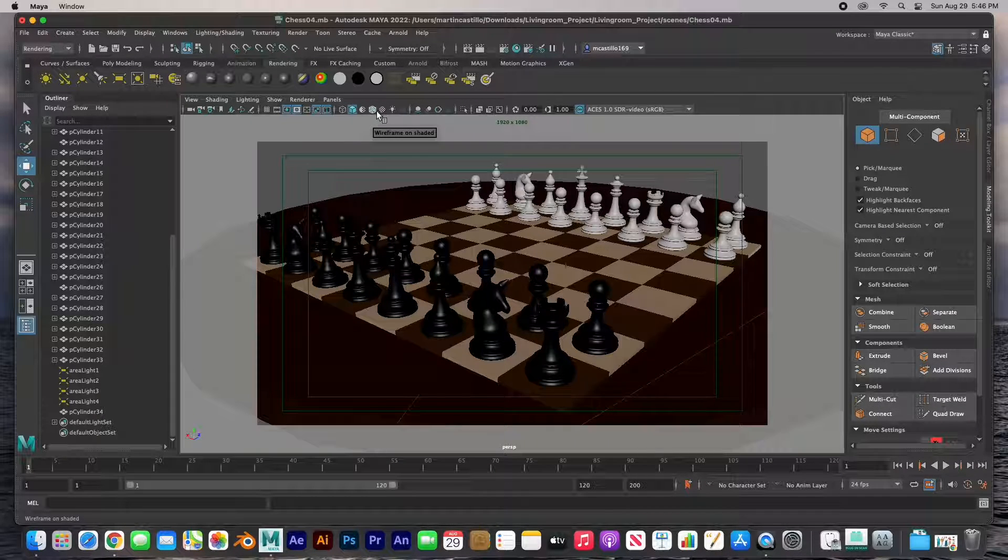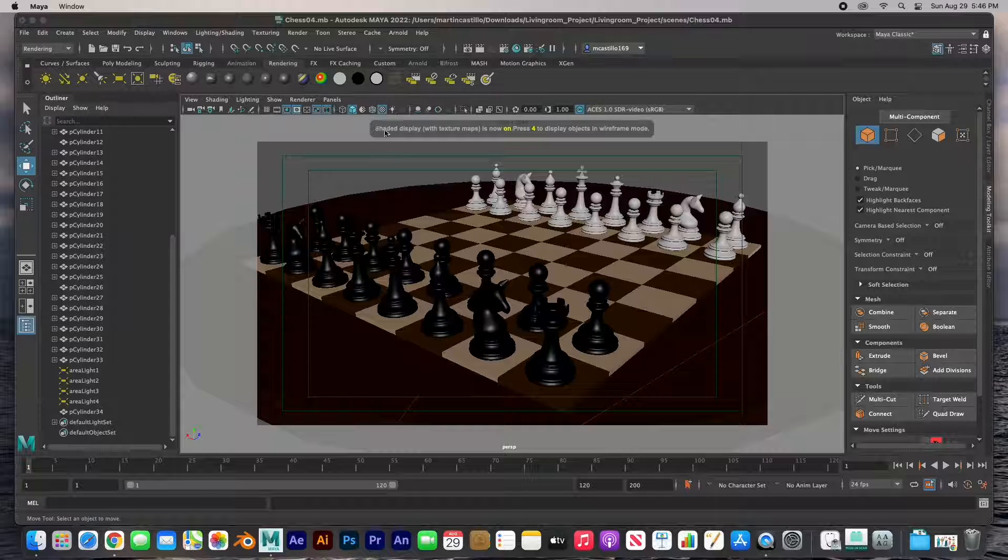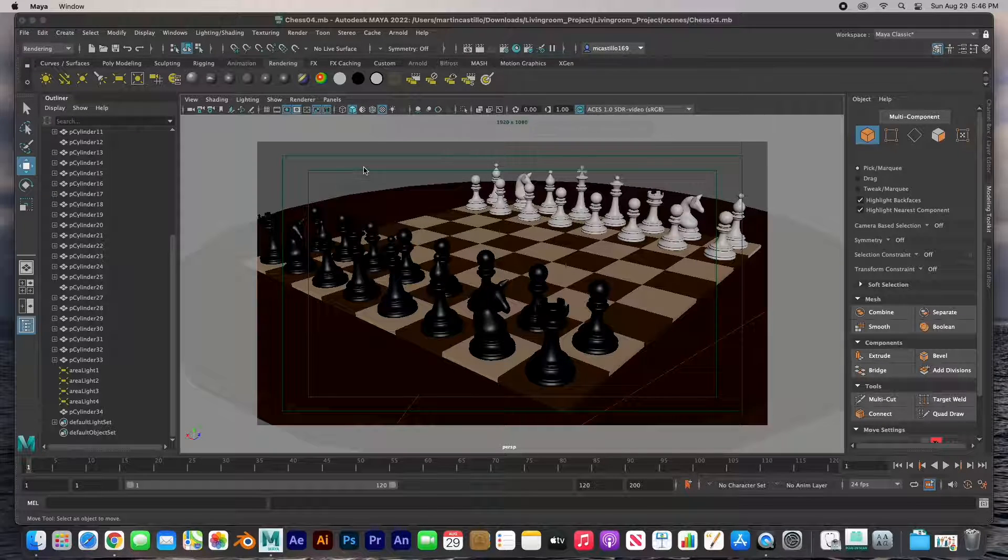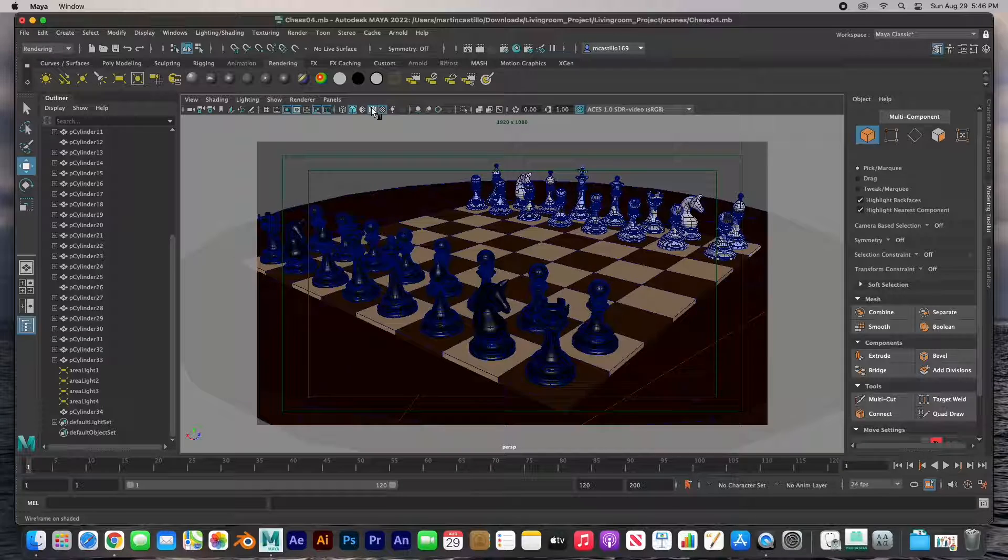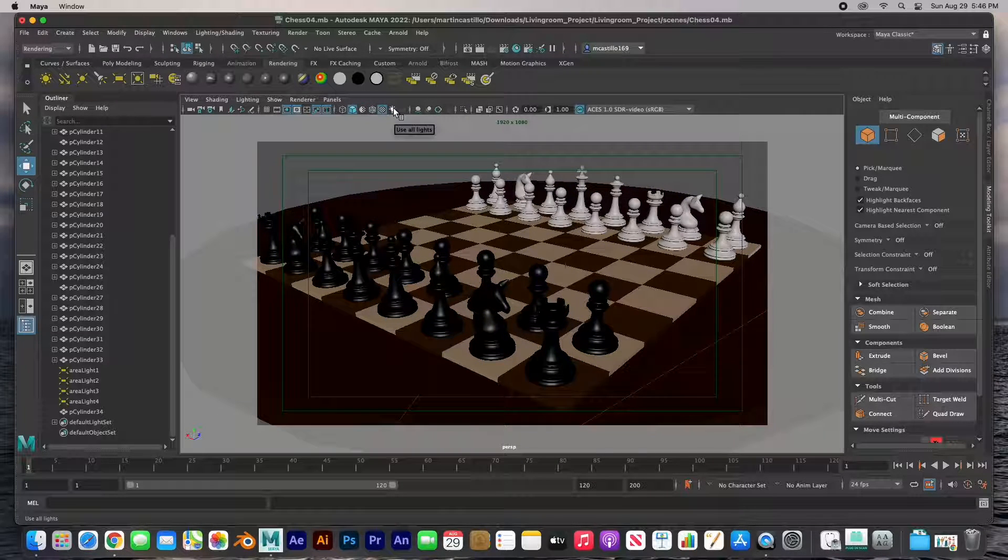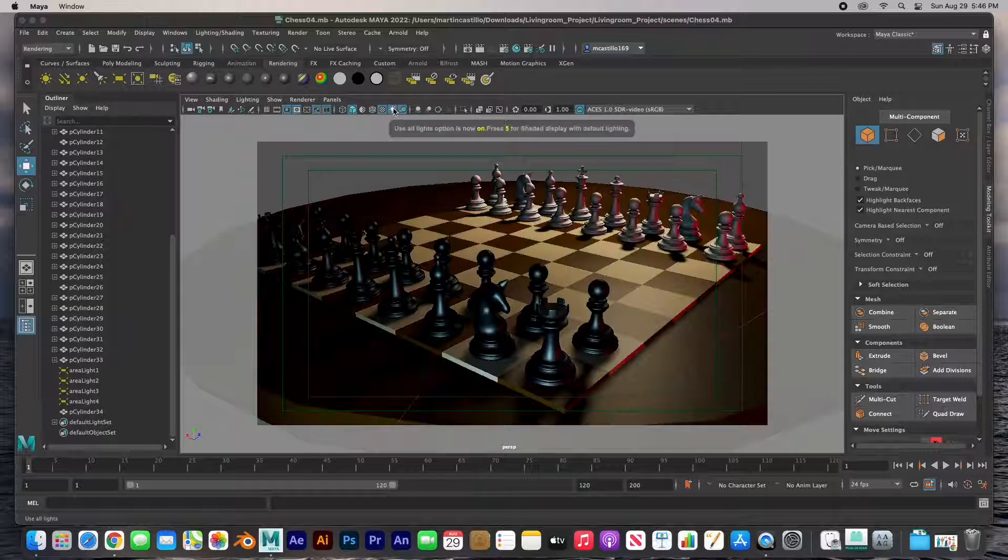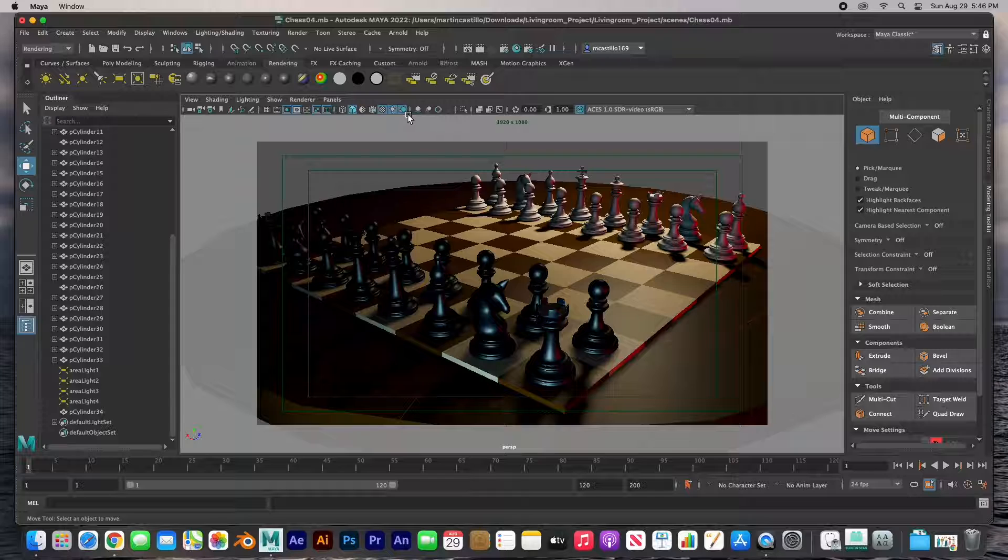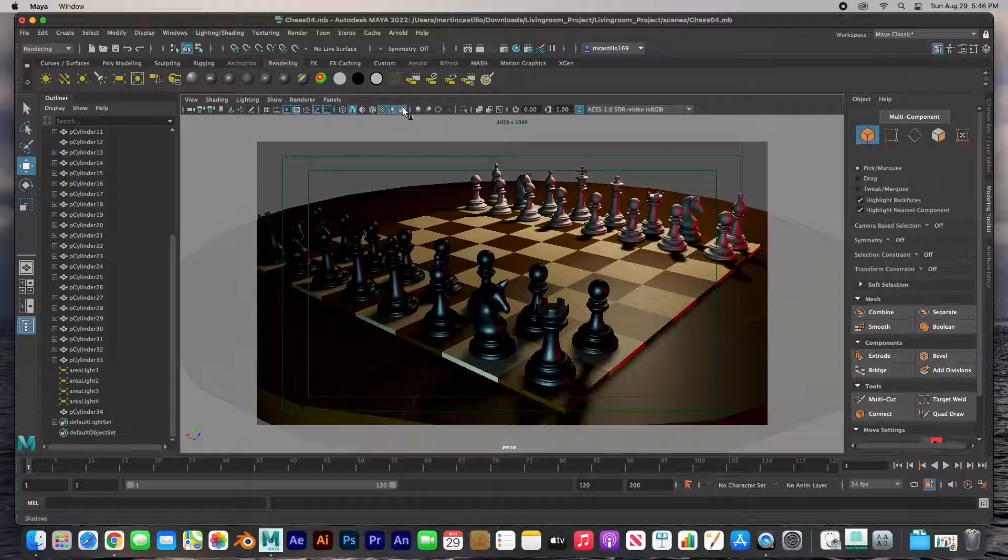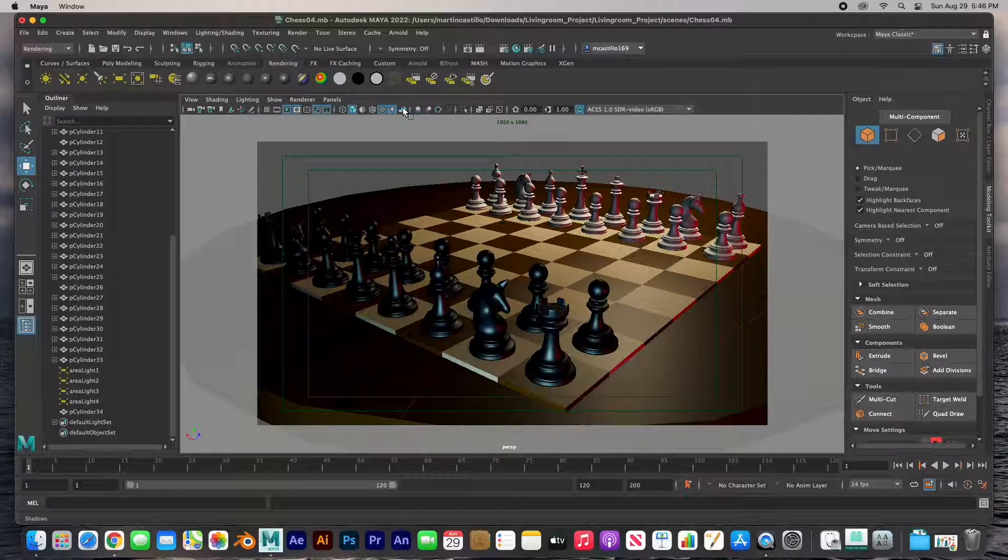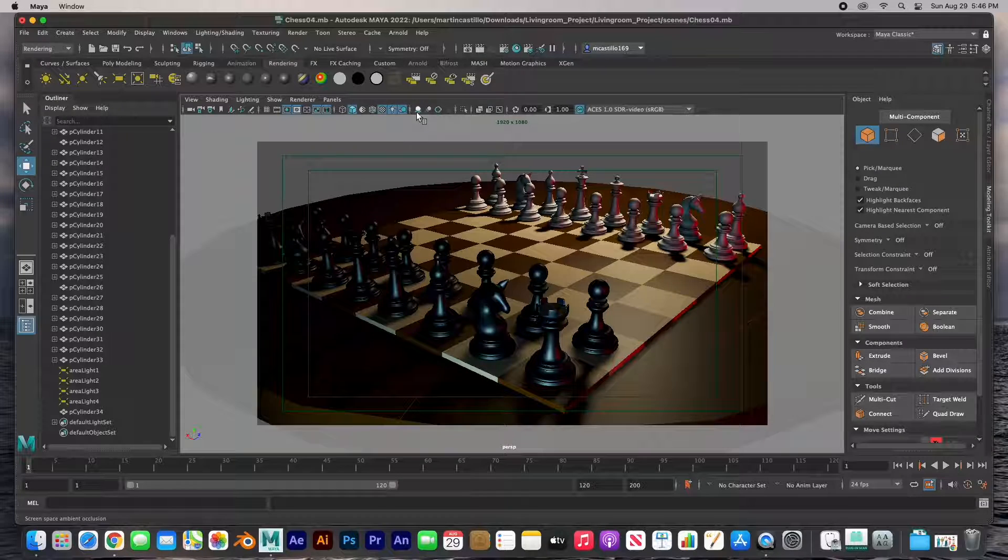And then number six is textured. I have no textures so I'm okay with that. This one is shaded wireframe on shaded, and then using the scene lights. That's number seven, using the scene lights.